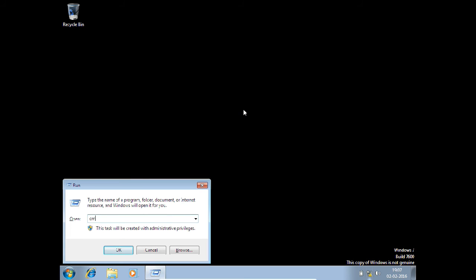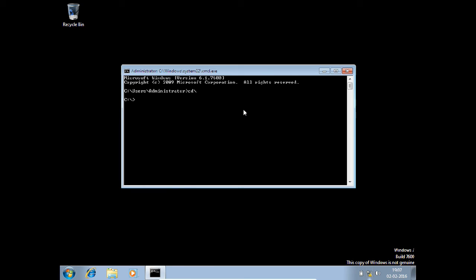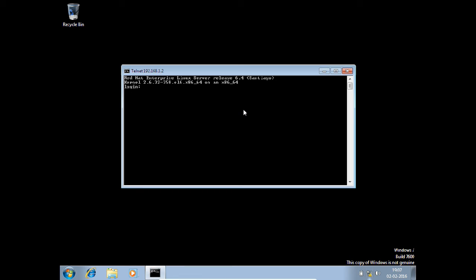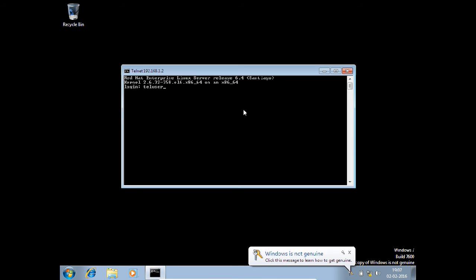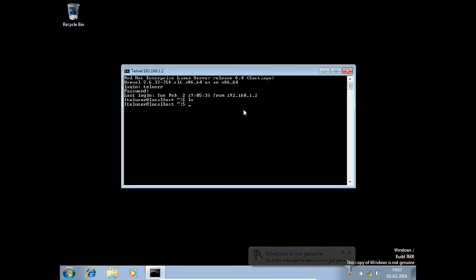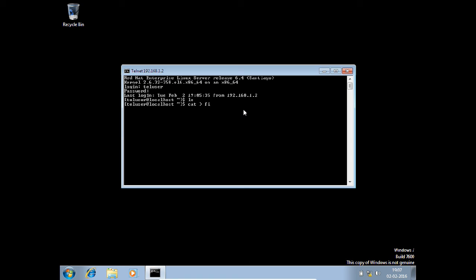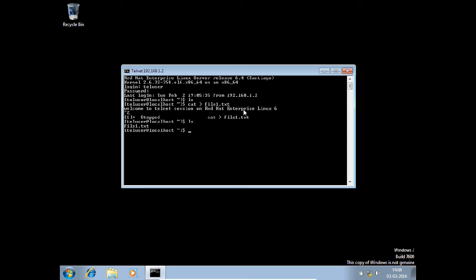Let us go to Run and give the command cmd. Let us give the Telnet command: telnet 192.168.1.2, which is the IP address of my Linux machine. You can see that the login prompt has come. Let us login with teluser and give the password teluser. You can see that we are now logged in. Let us create one file: cat > file1.txt, and type: Welcome to Telnet session on Red Hat Enterprise Linux 6. Let us save this file. You can see that the file has been created.